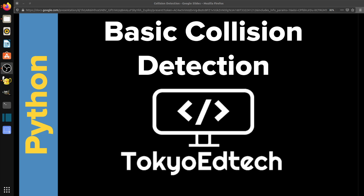Okay, welcome everyone to basic collision detection in Python with Tokyo EdTech, that is me. In this video, I'm going to go over four methods of collision detection, talk about how they work, and show you some code that actually implements that, except for the last one, because I don't know how to do that one using the Turtle module. So let's take a look at what we have here today.